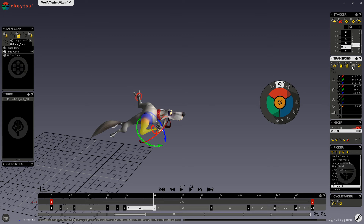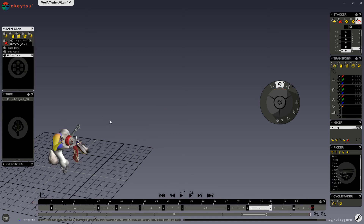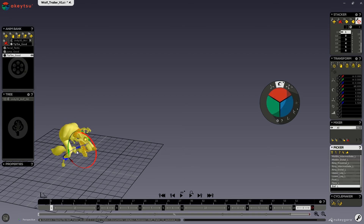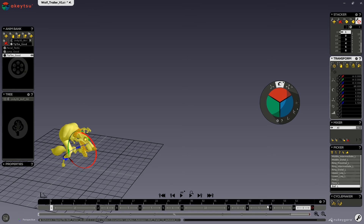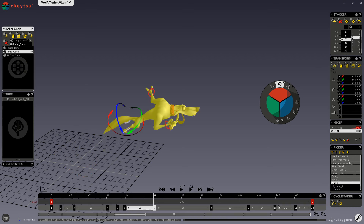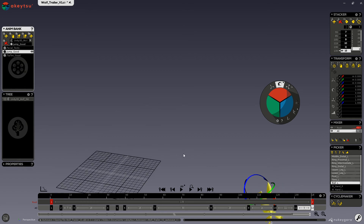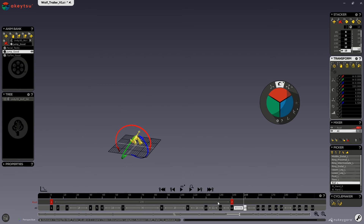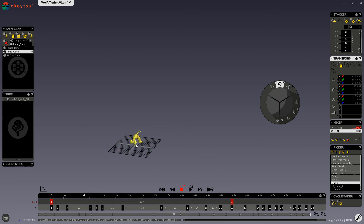Next we have the paste after key button. It will paste the copied keys after the current one, which is very useful for copying an animation and pasting it inside the current one. So here we have this animation — I can select my full character and copy all of the keys, then go back to this animation, select the last key, and paste it after. So now here you can see I have this animation, and then the last animation plays.